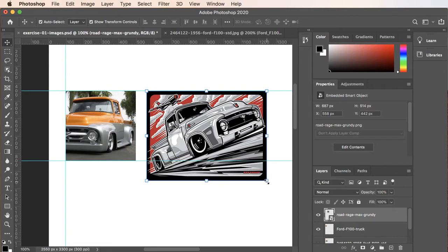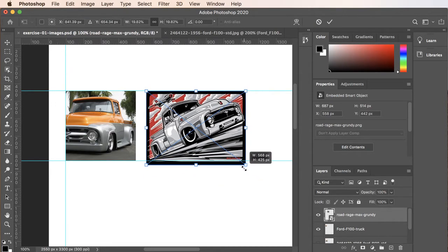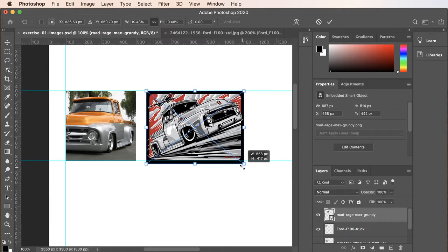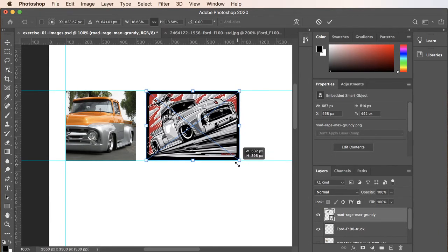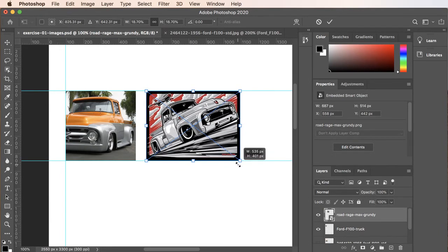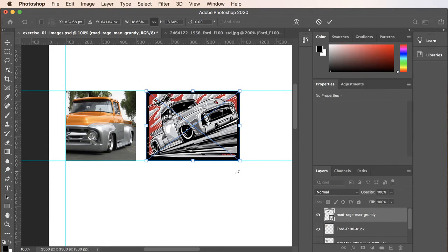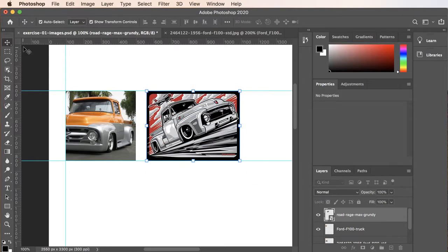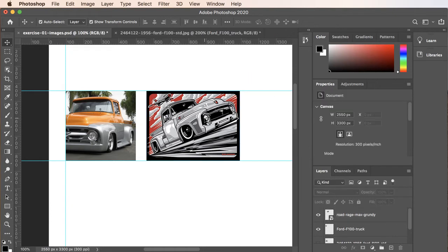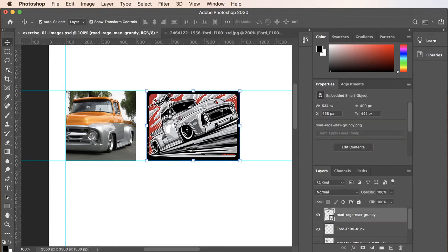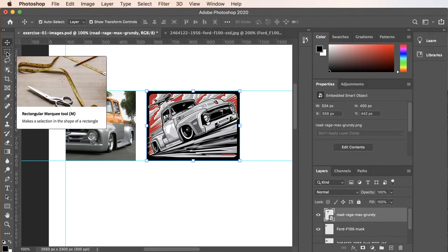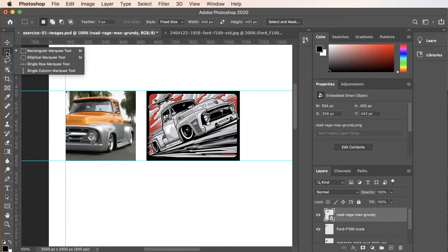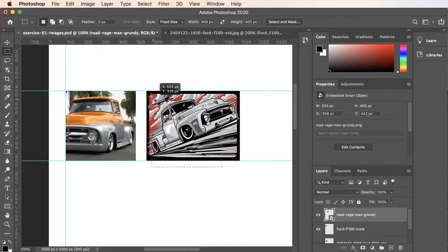Then I'll grab this corner again and I'm just going to watch the width and the height. When my height gets to 400, I'll go ahead and release. Now in our properties, we'll see that the height is 400 and the width is 534. So I'm going to do something similar and just use a constrain on a selection. The fixed size will be 400 by 400. So I'll just click.